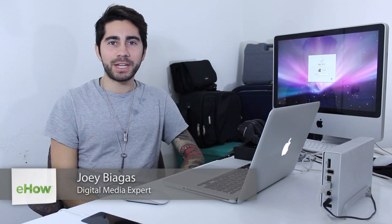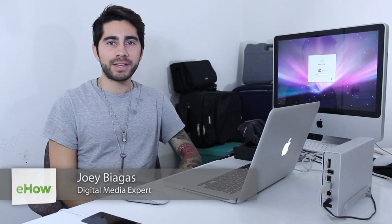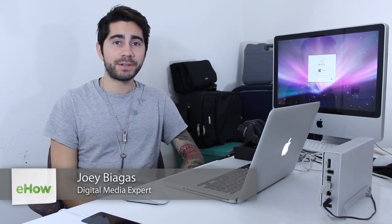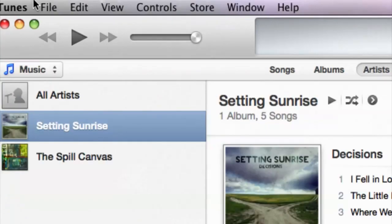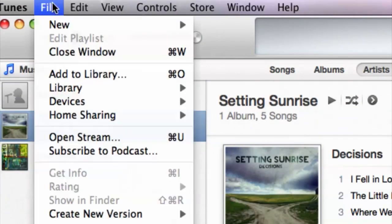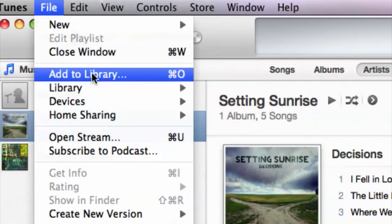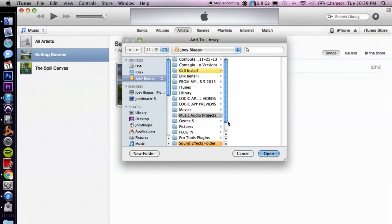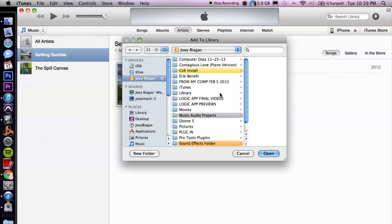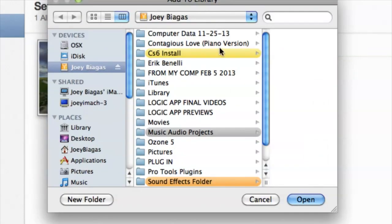Hey, what's going on guys, my name is Joey Biagas and today I'm going to show you how to add music files to your newest version of iTunes. I'm going to show you a couple different ways. The more manual way is going up to File, going to Add to Library, and choosing where your music files are located.